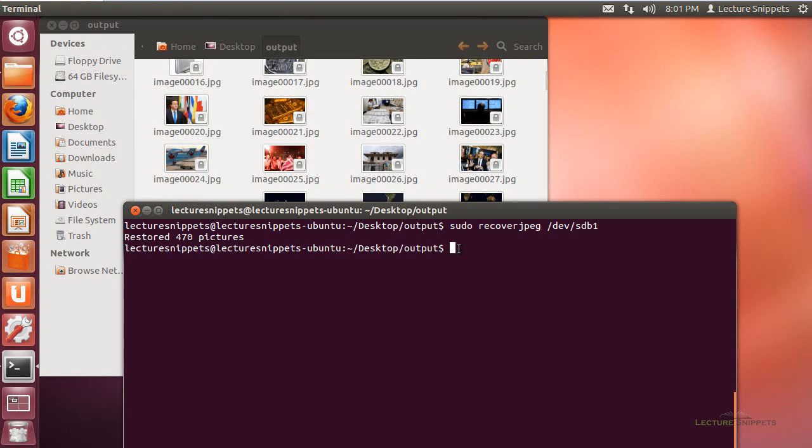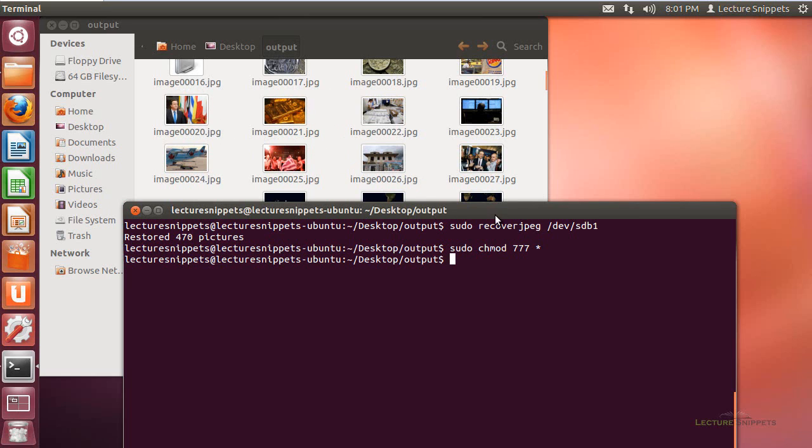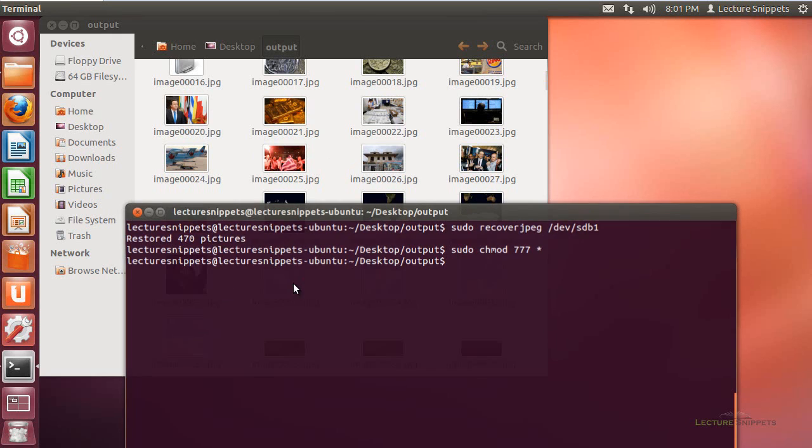I could simply just run the change mod command. So it's sudo chmod, and then I'm going to do 777. And what I'll do is I'm just going to put an asterisk, which will mean all the files and folders in the directory that I'm working with. And hit enter. And it's going to go through the process of changing everything. You see the locks have just disappeared on every one of those files. So I changed the permissions on every one of those images.